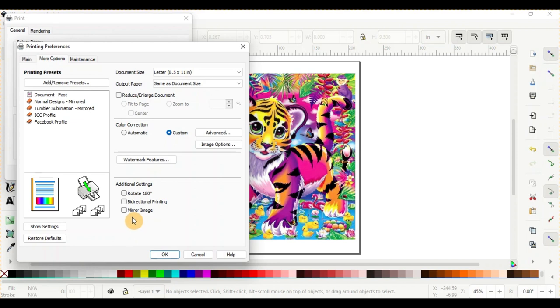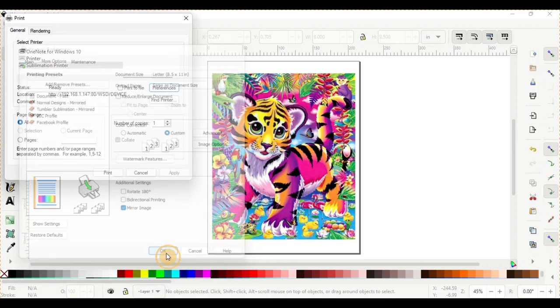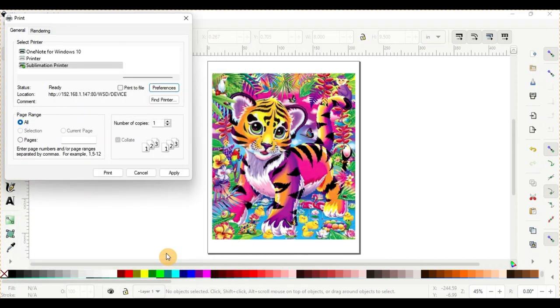And then we always want to mirror the image. So that's all done there. We'll go ahead and push OK. And we'll go ahead and print. And I'll show you how it prints out on the printer.